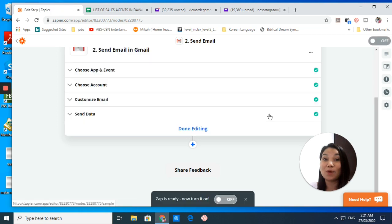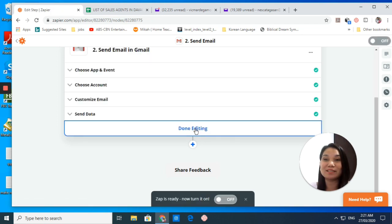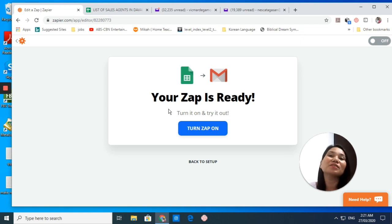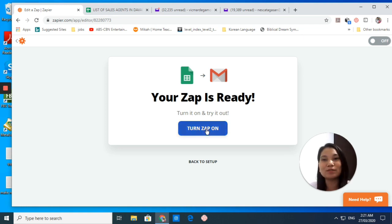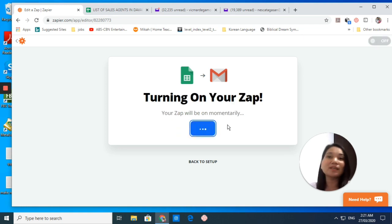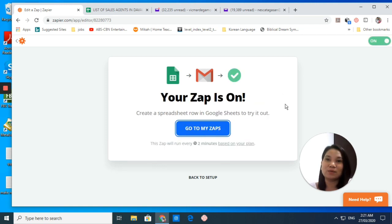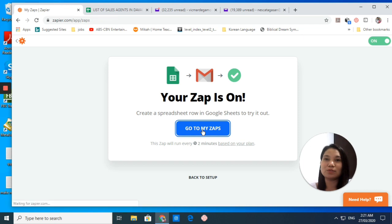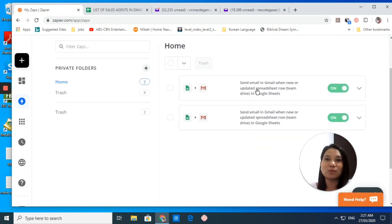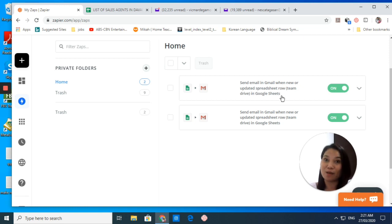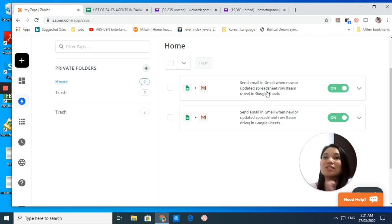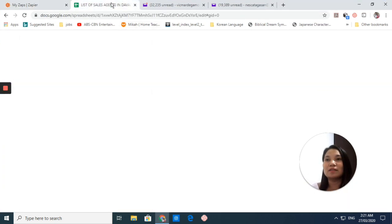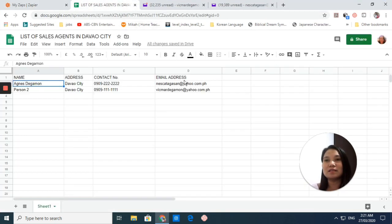We're almost done. Click Done Editing, and we will see what happens. Right here, your zap is ready. You turn your zap on. Then you go to My Zaps. This is what we have done just now.